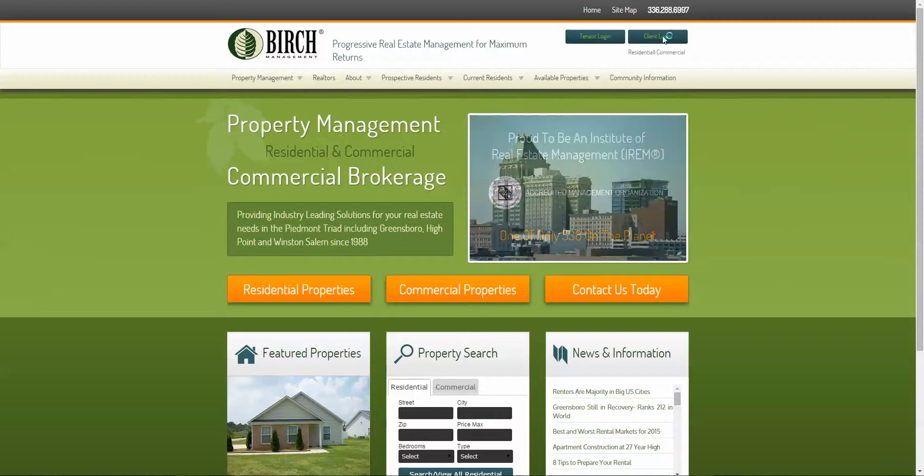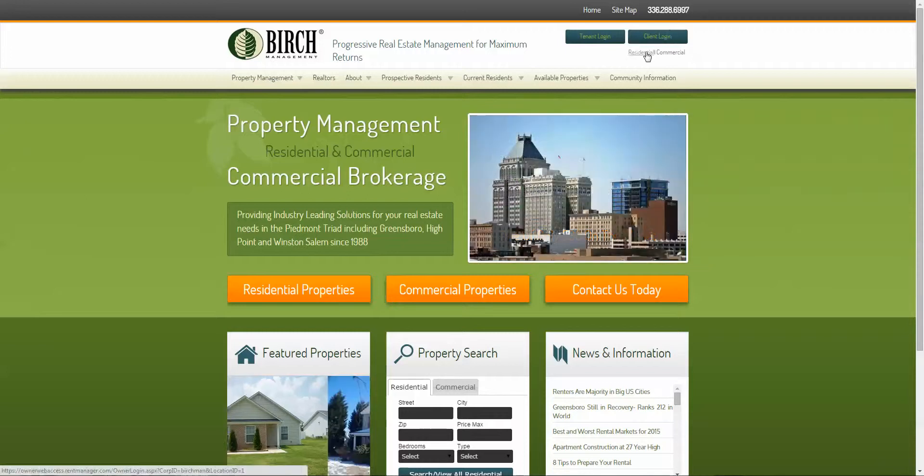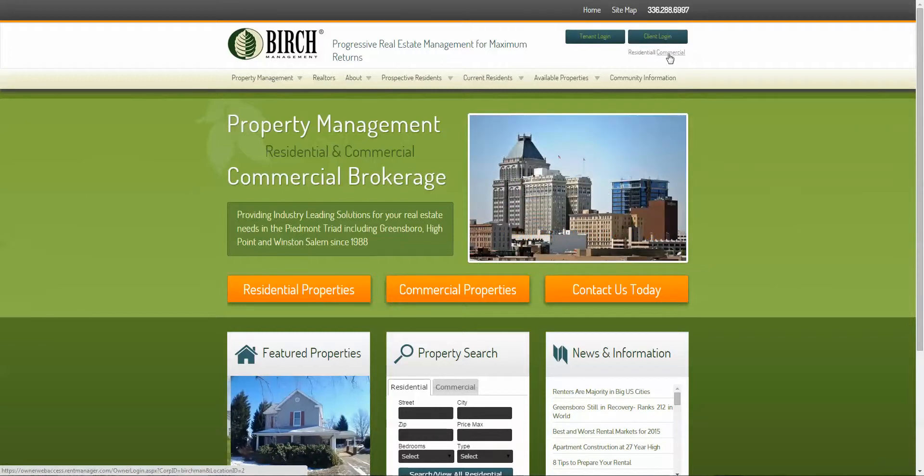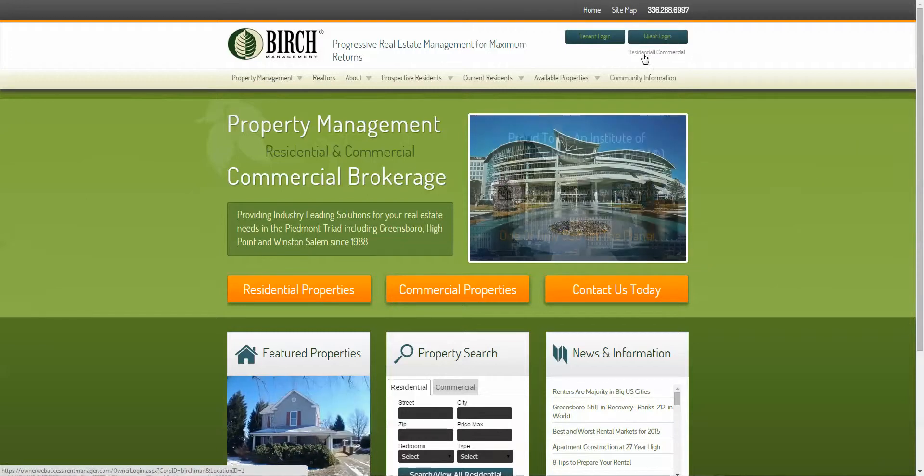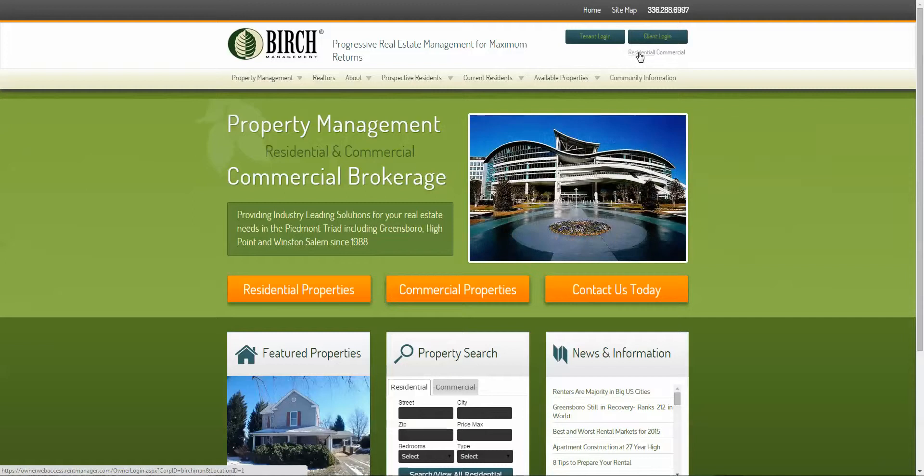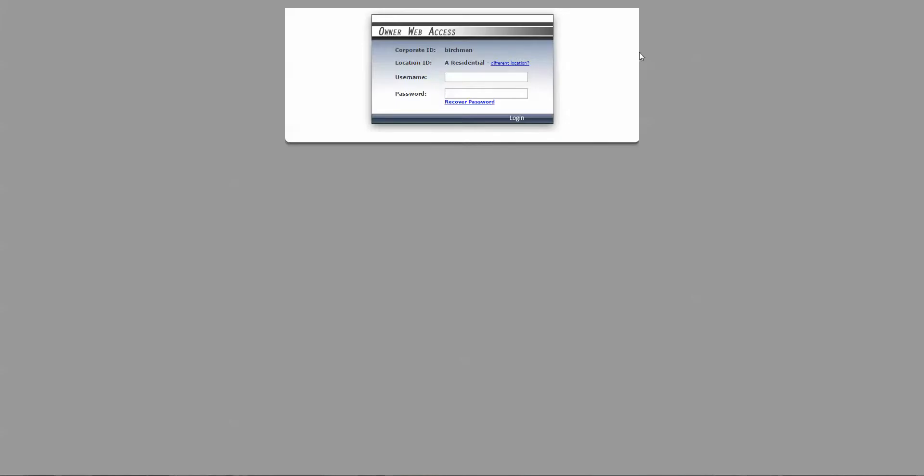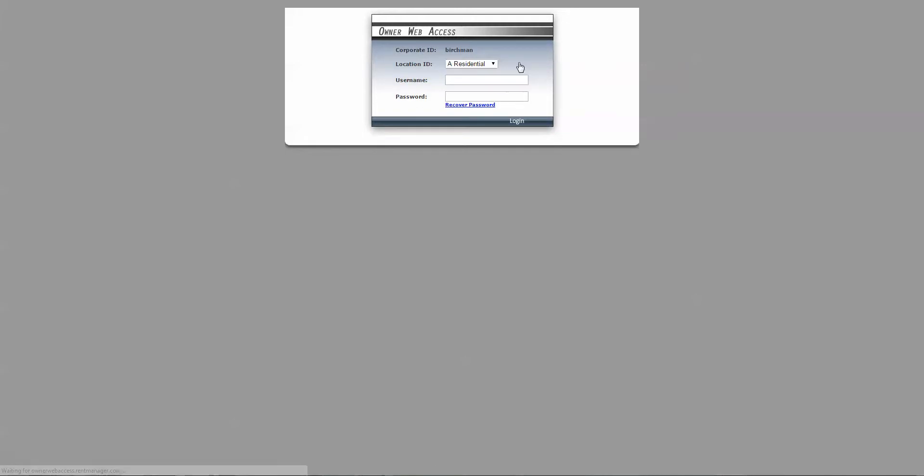For the client login, simply choose whether you're a residential or commercial client. Residential clients select residential. A location ID should be A residential, or if you're a commercial client, the location is B commercial. We'll go with residential for this demonstration.